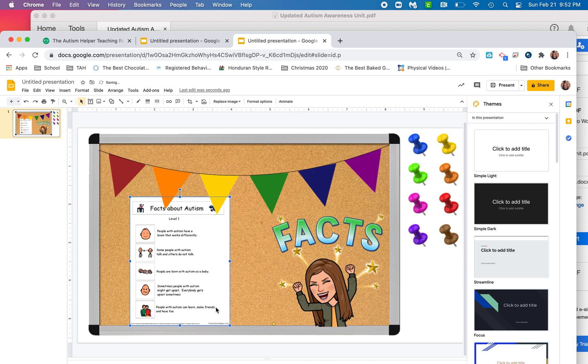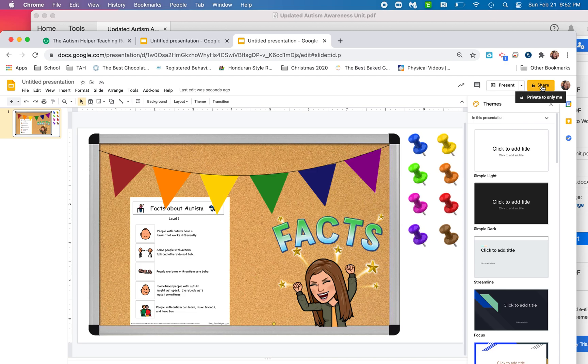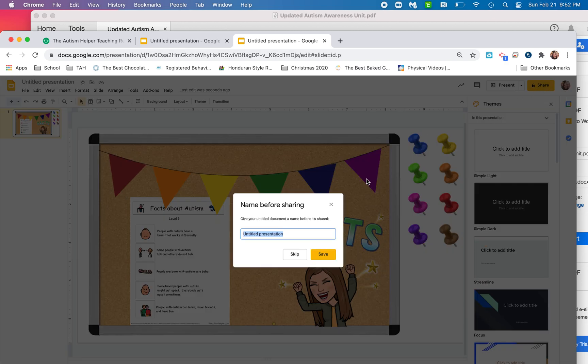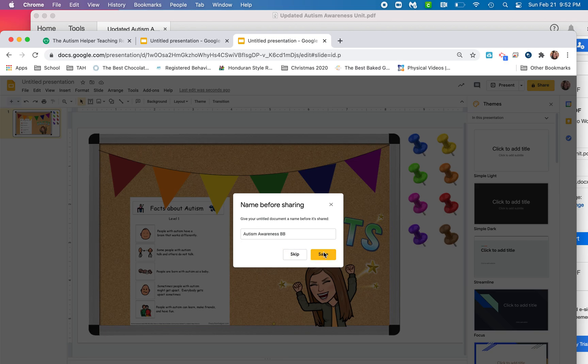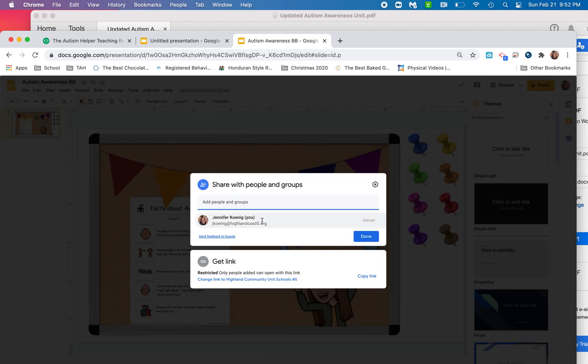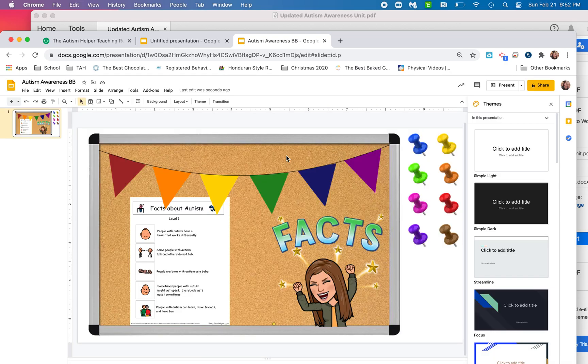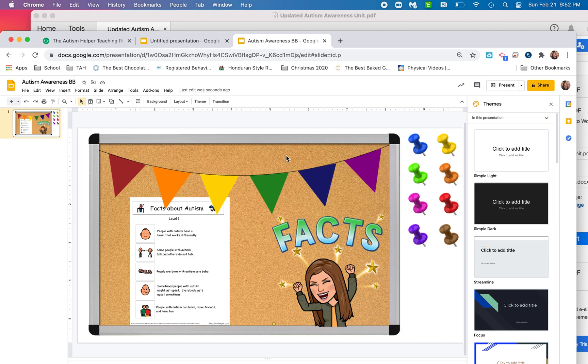So now I have a digital bulletin board that I can share just like it would any other Google document. I can go up here to the share button and I can provide a link. I can name it autism awareness bulletin board. And then from here I can choose who I'm going to share that with and I can copy the link and then share it to all of the staff at our school. And then they can even put it on their Seesaw, their Google Classroom, their Class Dojo, whatever platform it is that your district uses. This is a quick and easy way to share this.